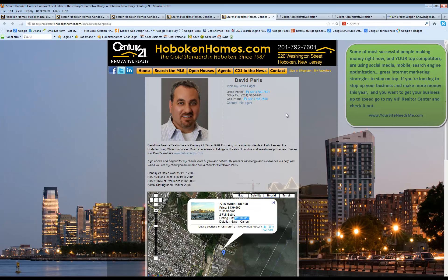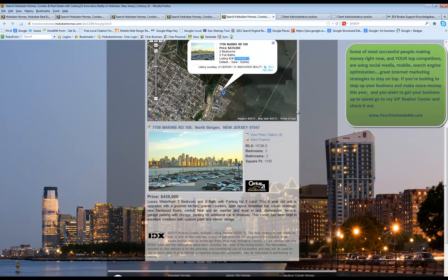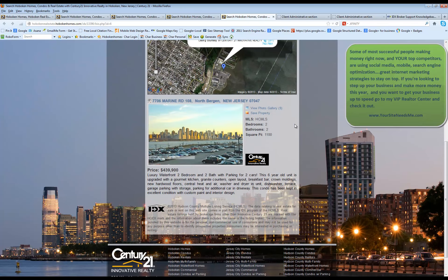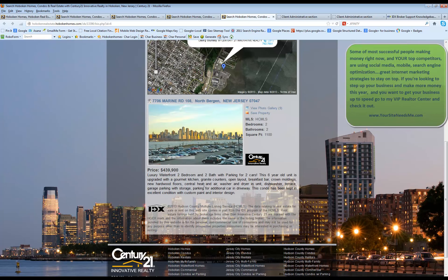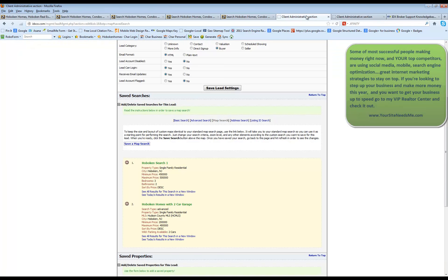And if when you click on your profile and you come down and you see your properties, it's correct and shows the properties that you have listed, then that number should be correct.